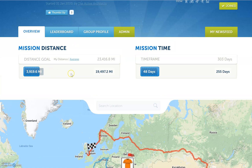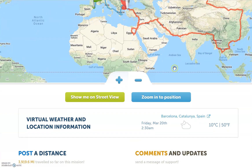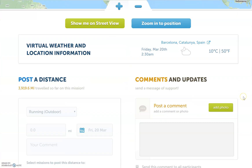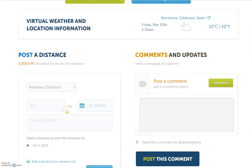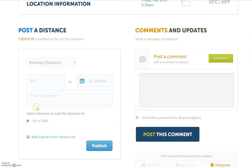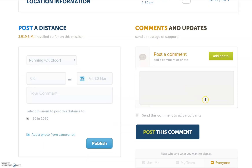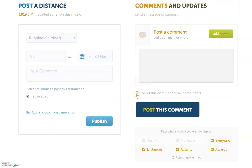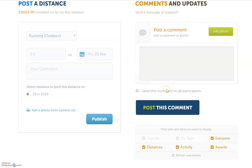We can see that up here as their progress indicators, both distance and time. If we scroll below the map, we can see an area for a person to enter their distance into the challenge. If they are manually submitting it, they can post a comment. The mission admin gets the special ability to post a comment and also send it to each person at their email address.